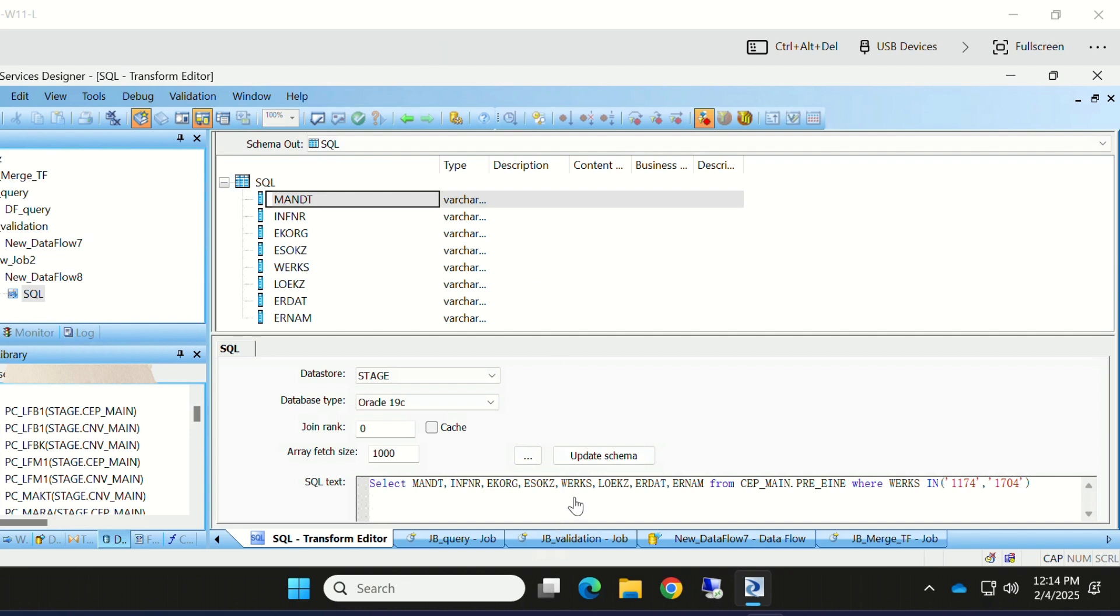Only these fields will come into our schema out. This is the way SQL Transform will work. Whatever query we write in the SQL text, it will execute that and fetch it from the direct database level. SQL Transform is preferred when we have billions of data.